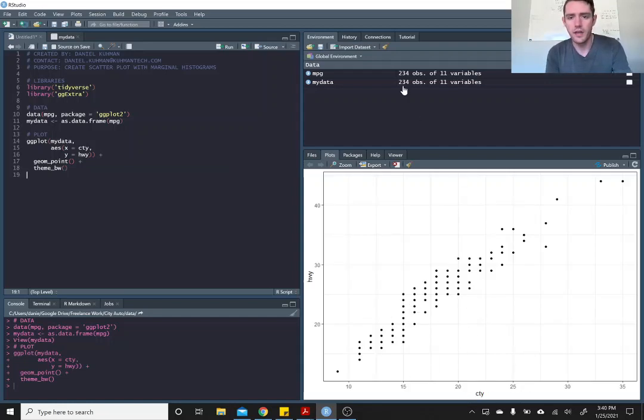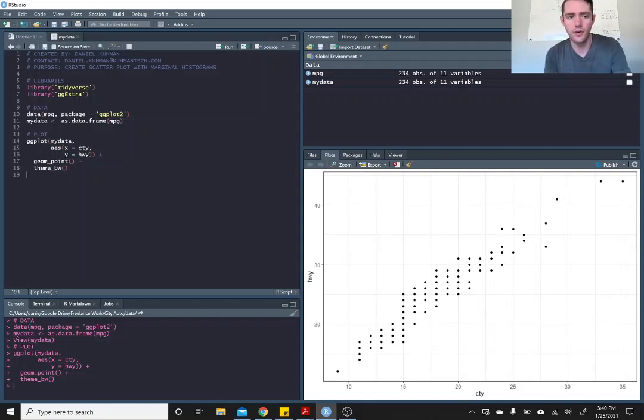Now you'll see this has got 234 rows of data, there are very clearly not 234 data points here. That's because some of those data points are overlapping.